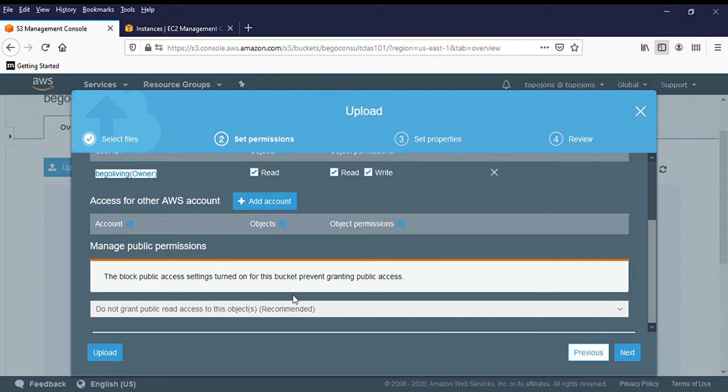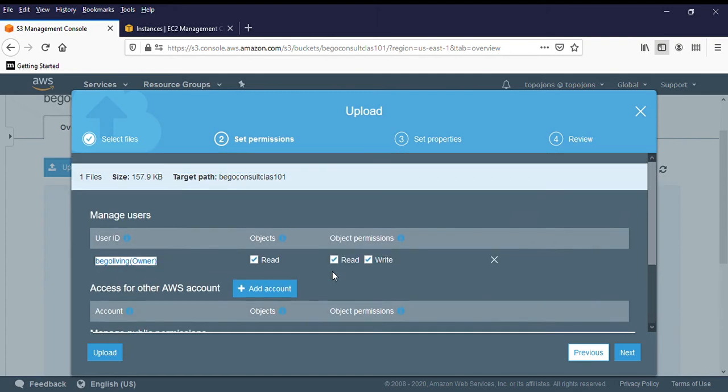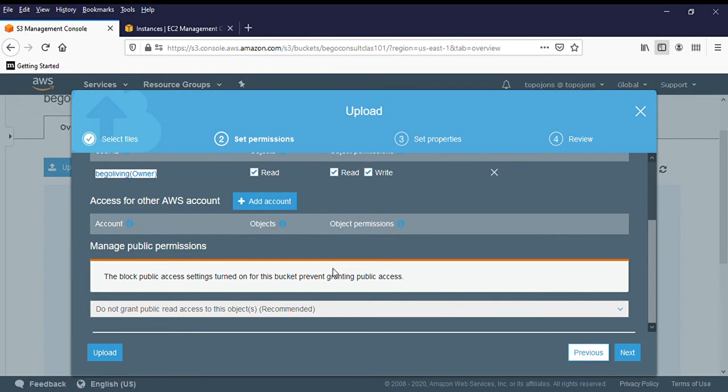And you also have options to manage public permissions. But because our bucket is private, we did not uncheck the box. So we are not going to worry about this, but our bucket is private. Remember, we are not opening our bucket to the public. Then click on next.